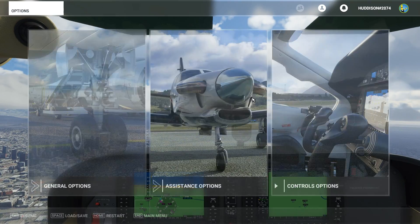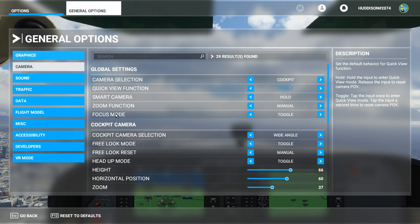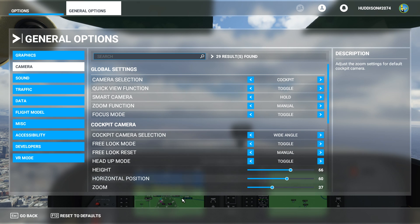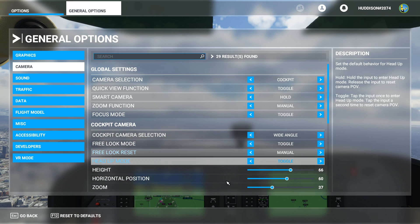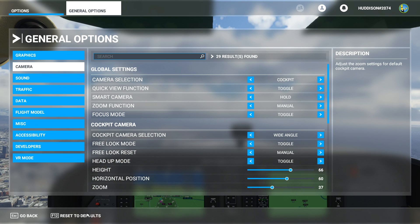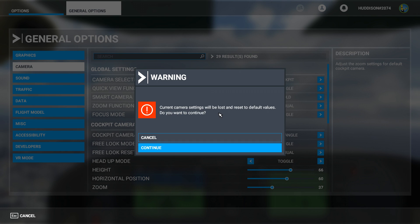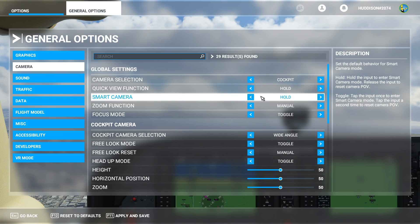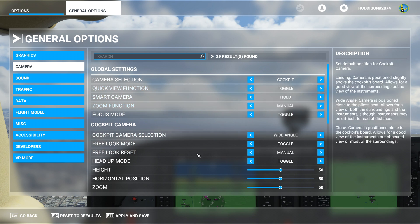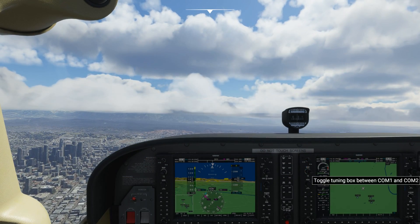If you don't like your changes, you can go to General Options, back to Camera, and click Reset to Default — it will reset all your camera settings back to default, so keep that in mind. A prompt says current camera settings will be lost and you'll be reset to default values — that's fine. It puts me back to default. The only thing I need to change is the Quick View to toggle. Apply and Save, and I'm back to the way I normally like it.